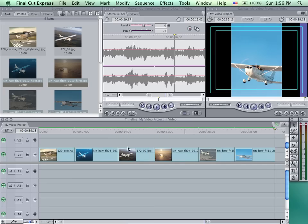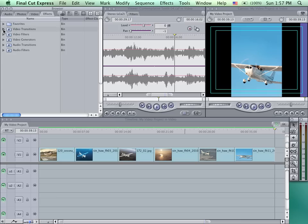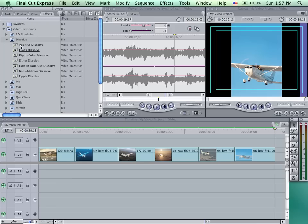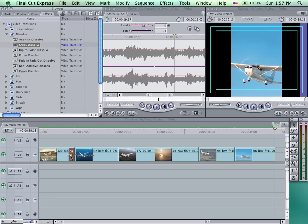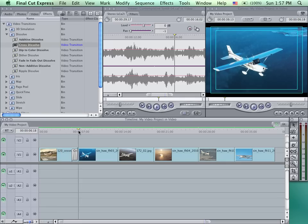I can also add transitions in between clips. You'll find the transitions in the Effects tab of the browser. We have a number of different effects, and it includes video transitions. I'm going to use the cross dissolve, a very common transition. I'm simply going to drag it into my timeline. I can usually put it in one of three places: to the left of the edit, right on or centered on the edit, or to the right. The normal position would be centered on the edit. I can scrub across my timeline and see the effect of that transition.